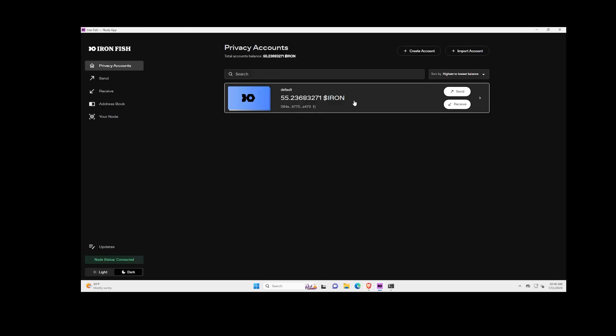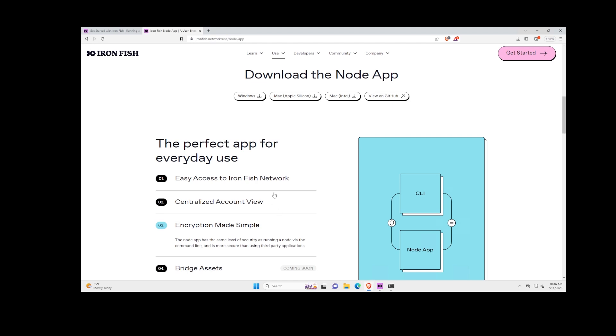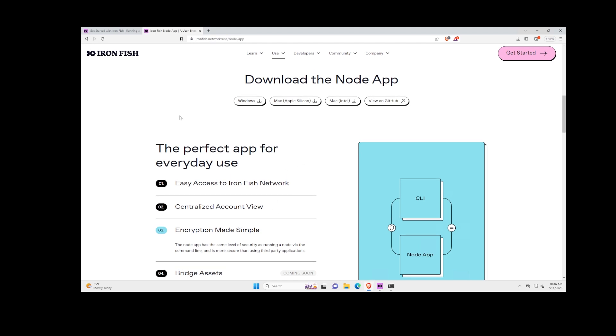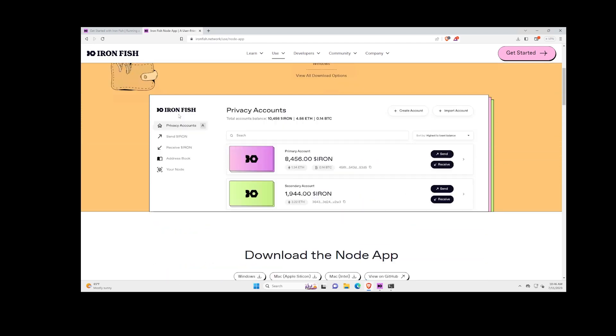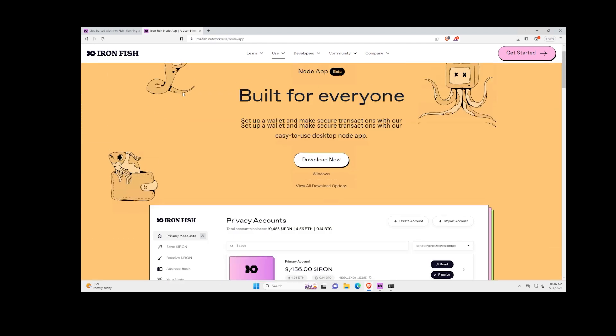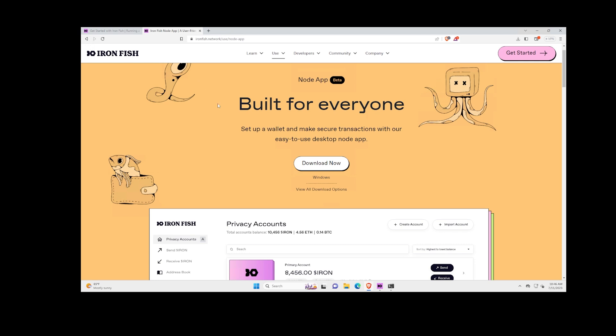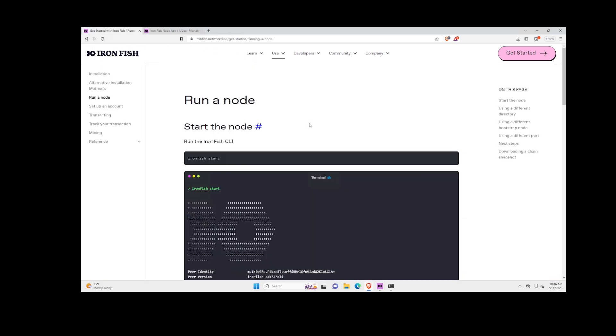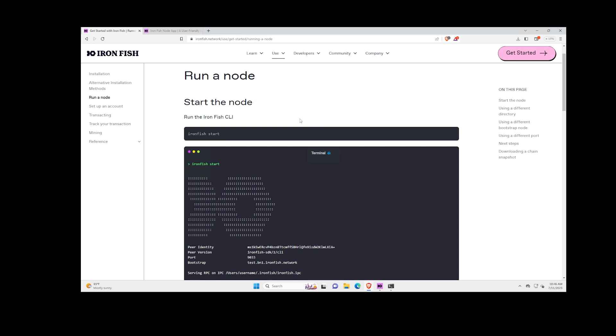All right guys, that's it for this video—very simple one. Let me know your thoughts. Let me know if you have updated to the latest Ironfish Node wallet GUI—the node app here. Very simple, you guys saw—extremely easy to get it up and going, especially if you already have the Ironfish CLI already downloaded and running on your machine or VM.